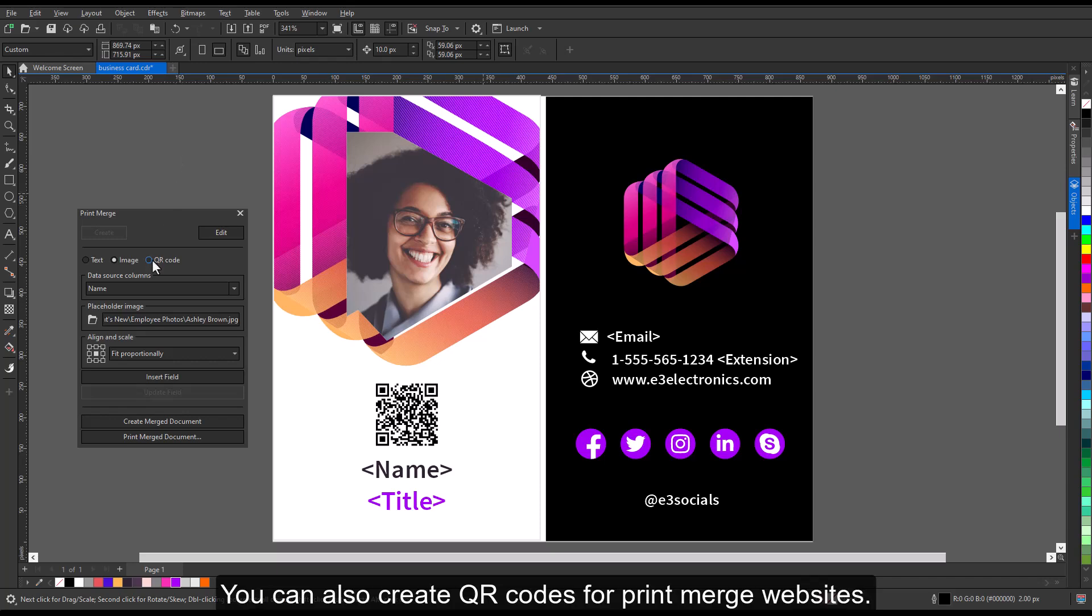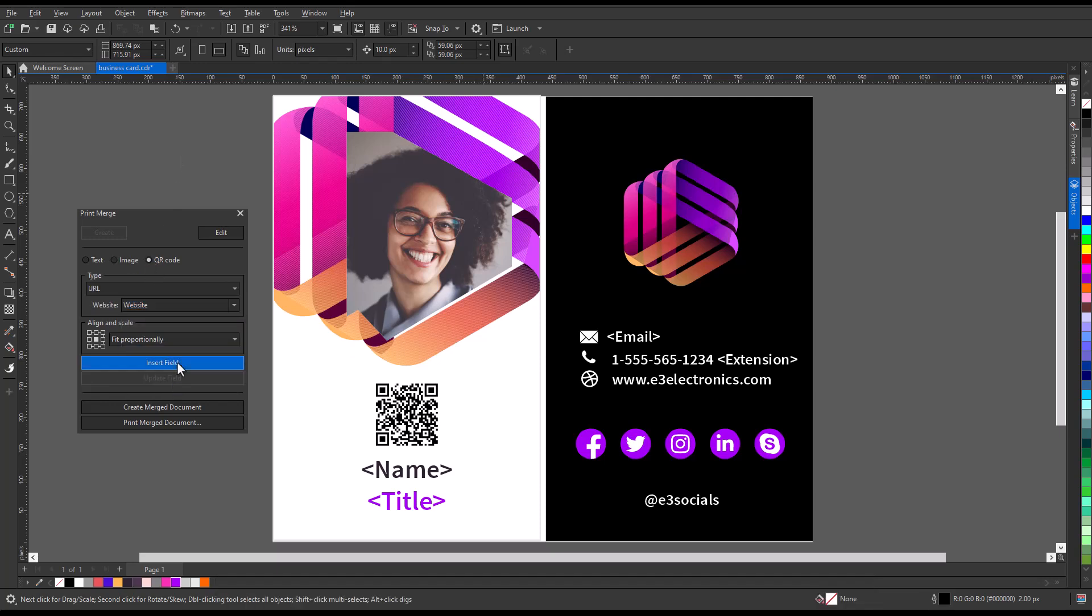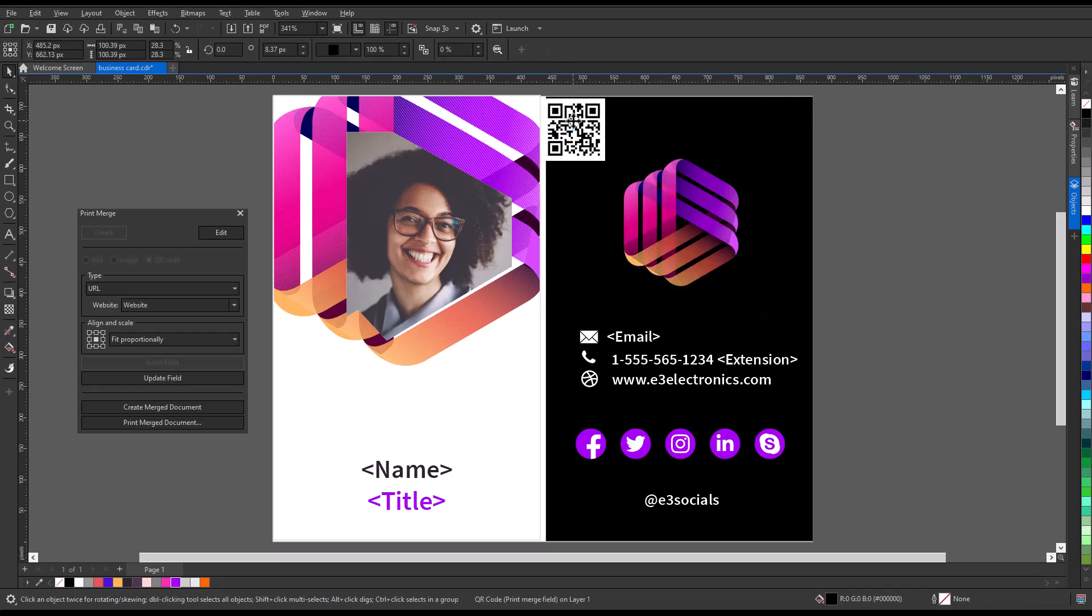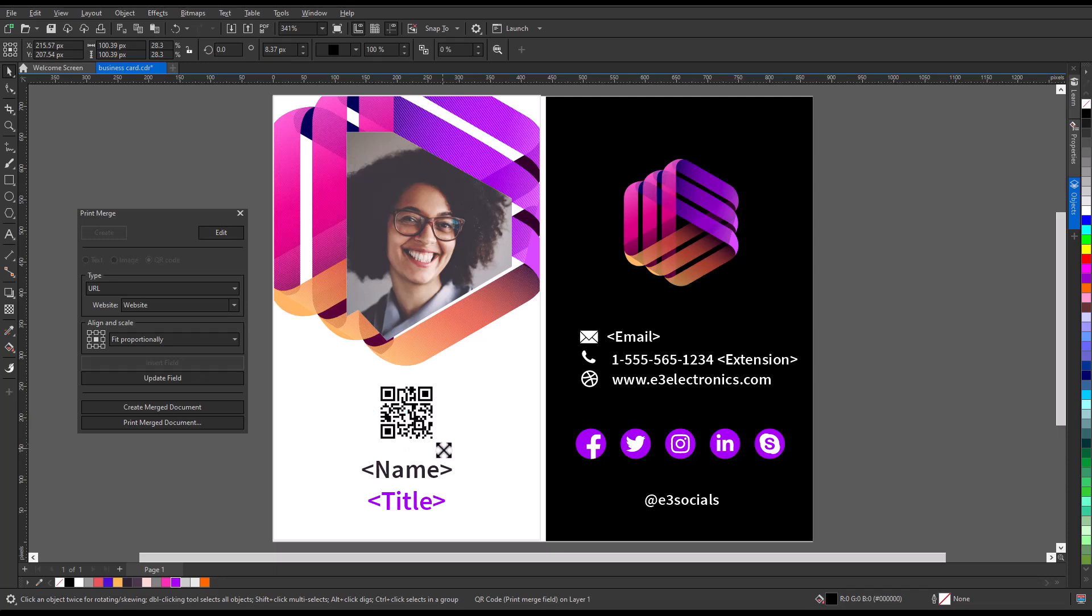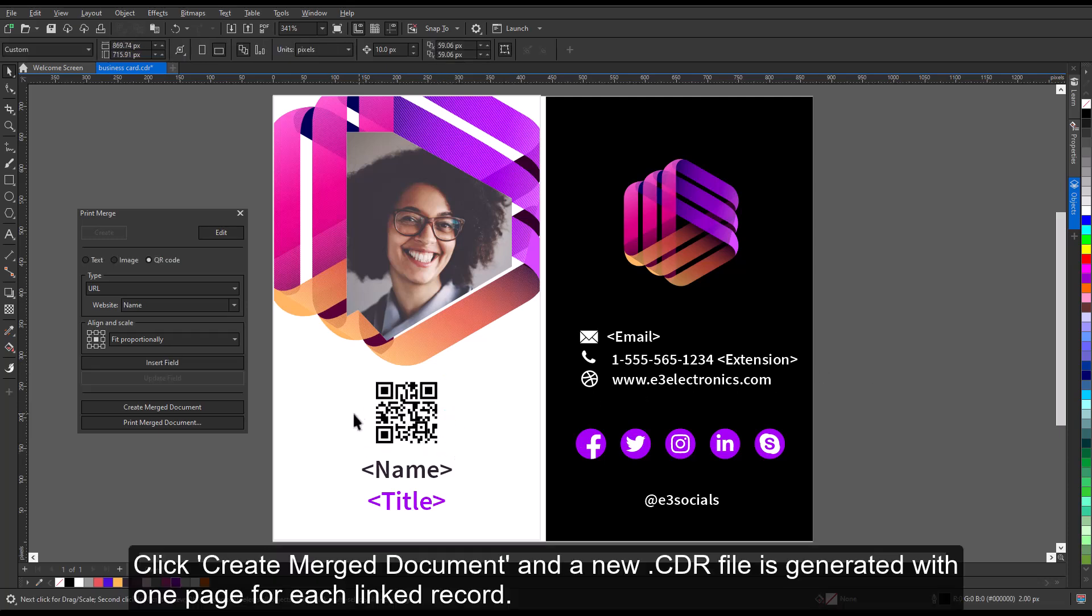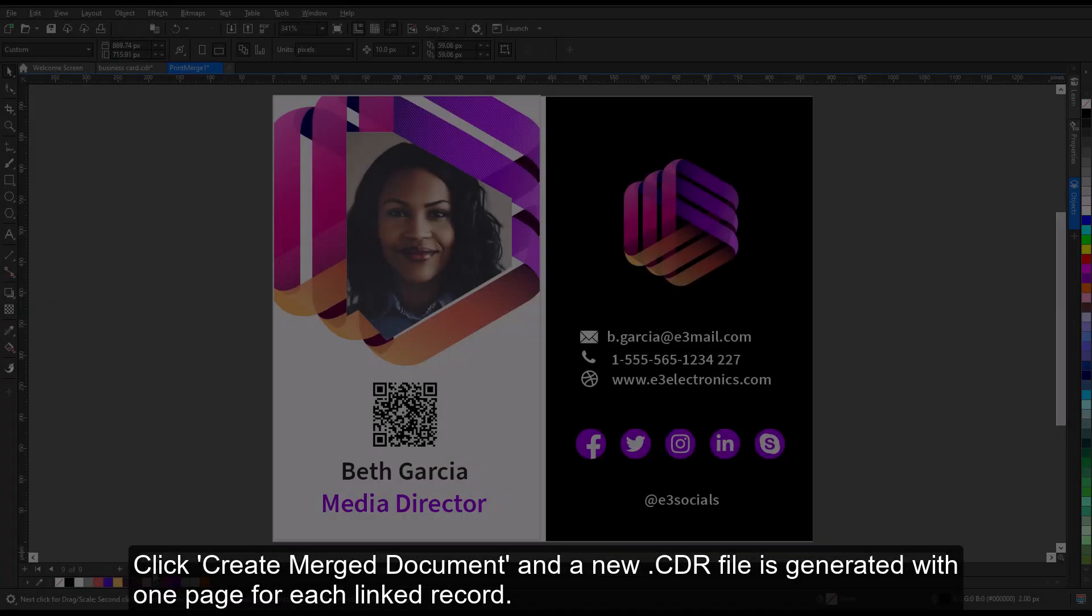You can also create QR codes for Print Merge websites. Click Create Merged Document and a new CDR file is generated with one page for each linked record.